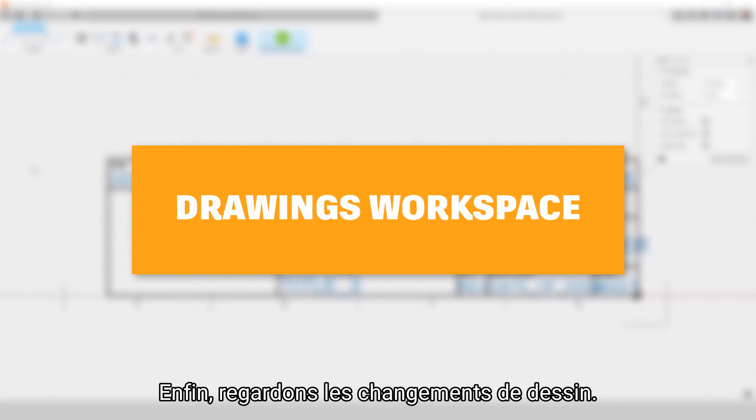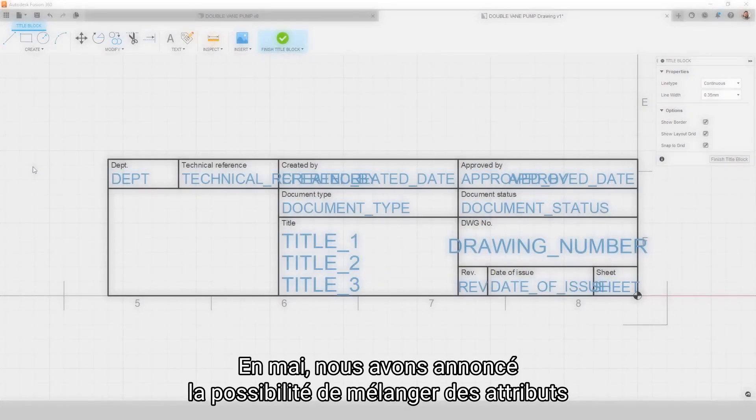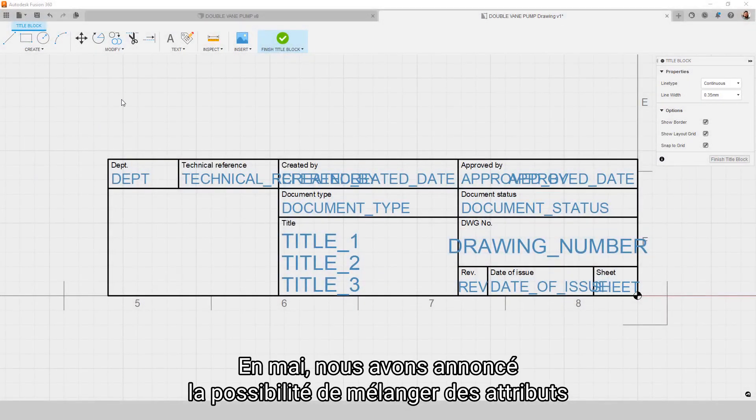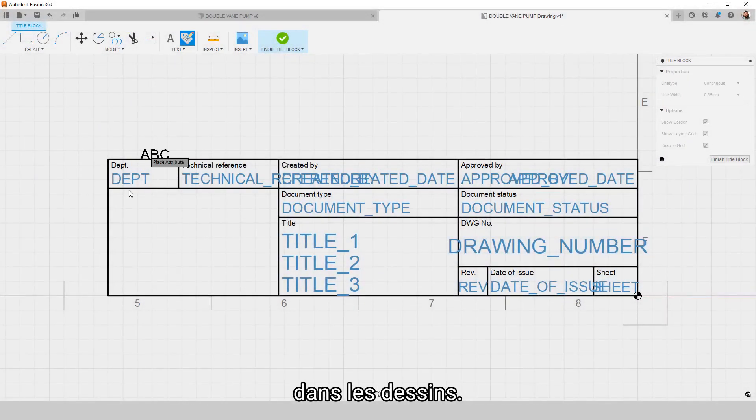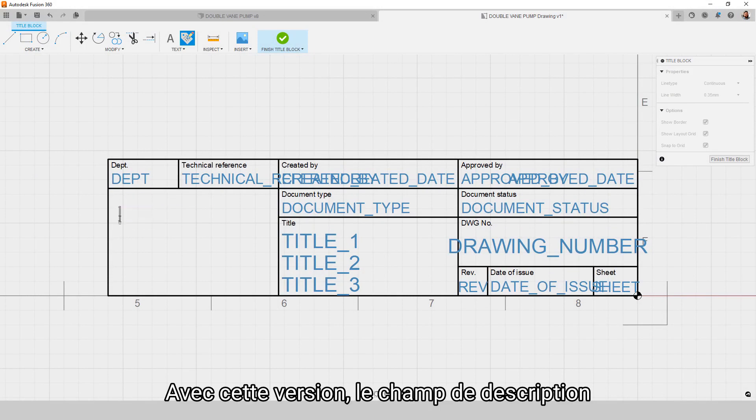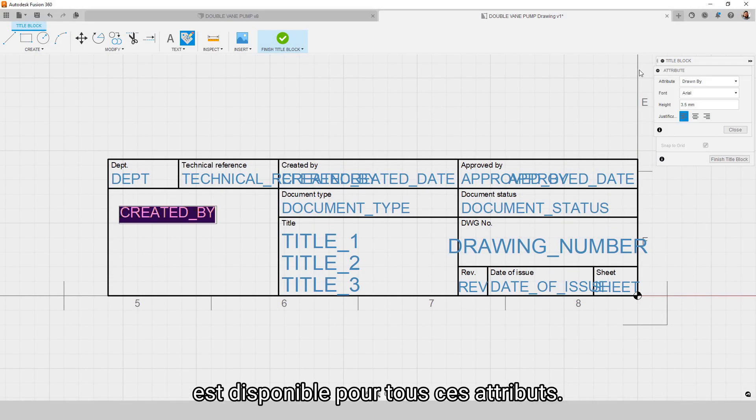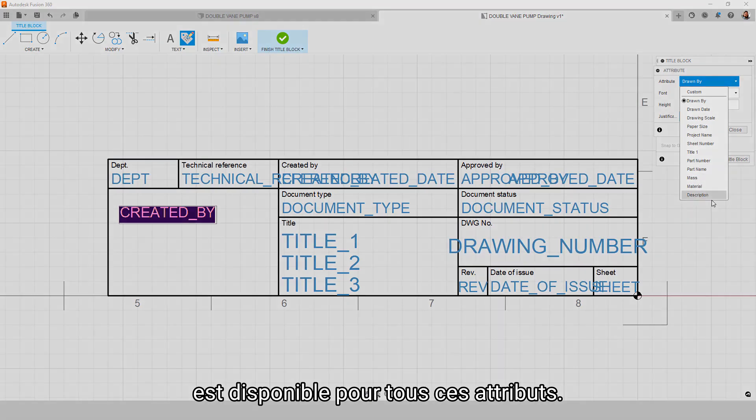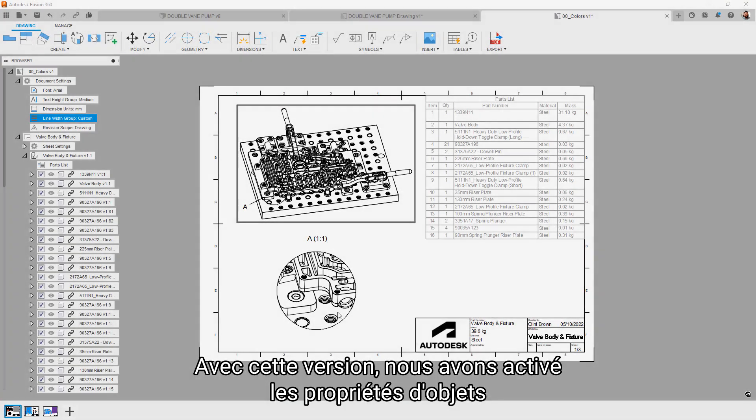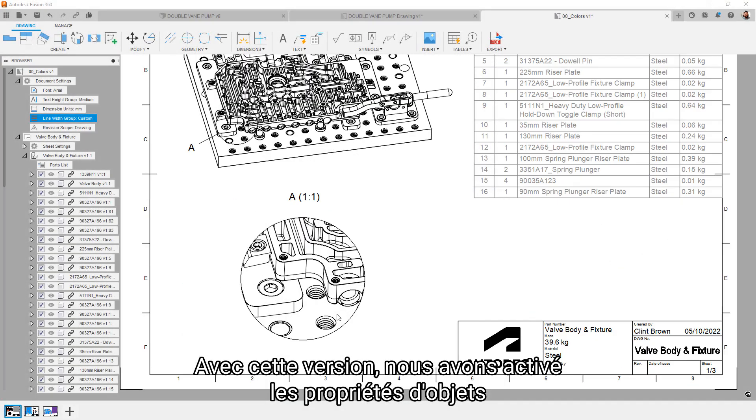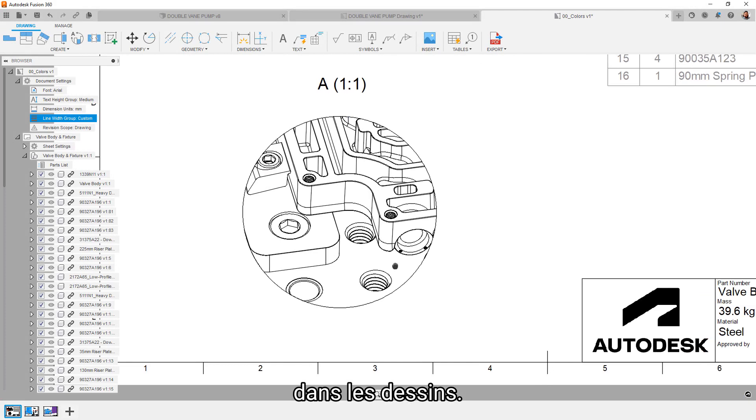Lastly, let's take a look at the drawings changes. In May, we announced the ability to bring across item attributes into your drawings. With this release, the description field is now available to round out those available attributes. New this release, we've now enabled object properties within drawings.